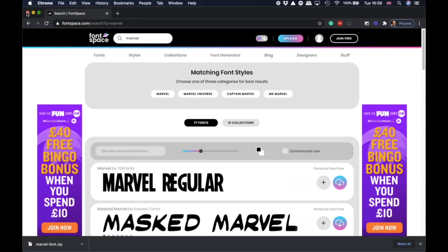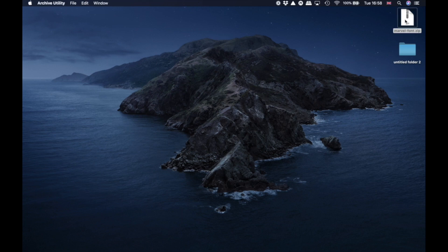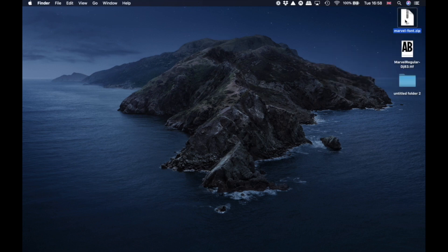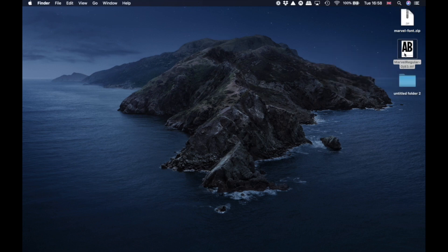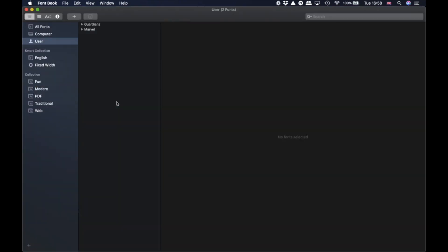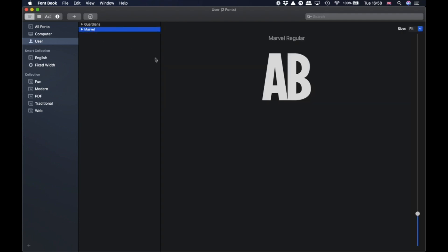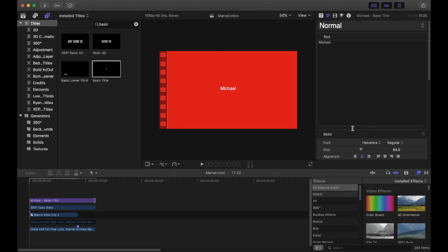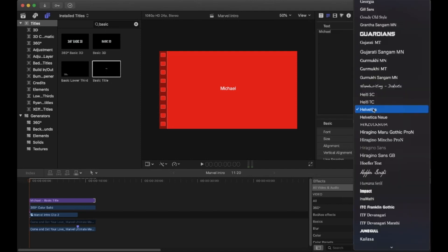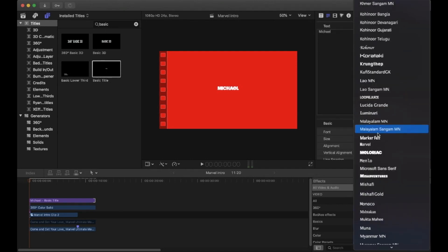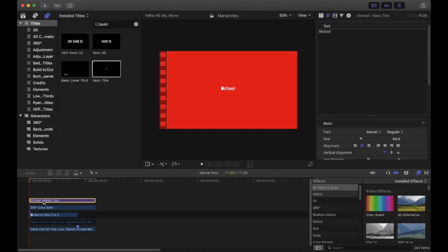To install the font, it is so simple: double-click the download to unzip it, then double-click the font file, click Install Font, and your computer has a new font. To get Final Cut Pro to recognize it, just quit out of it, open it back up again, and if you go to the list of fonts on the title you added, you should see Marvel.